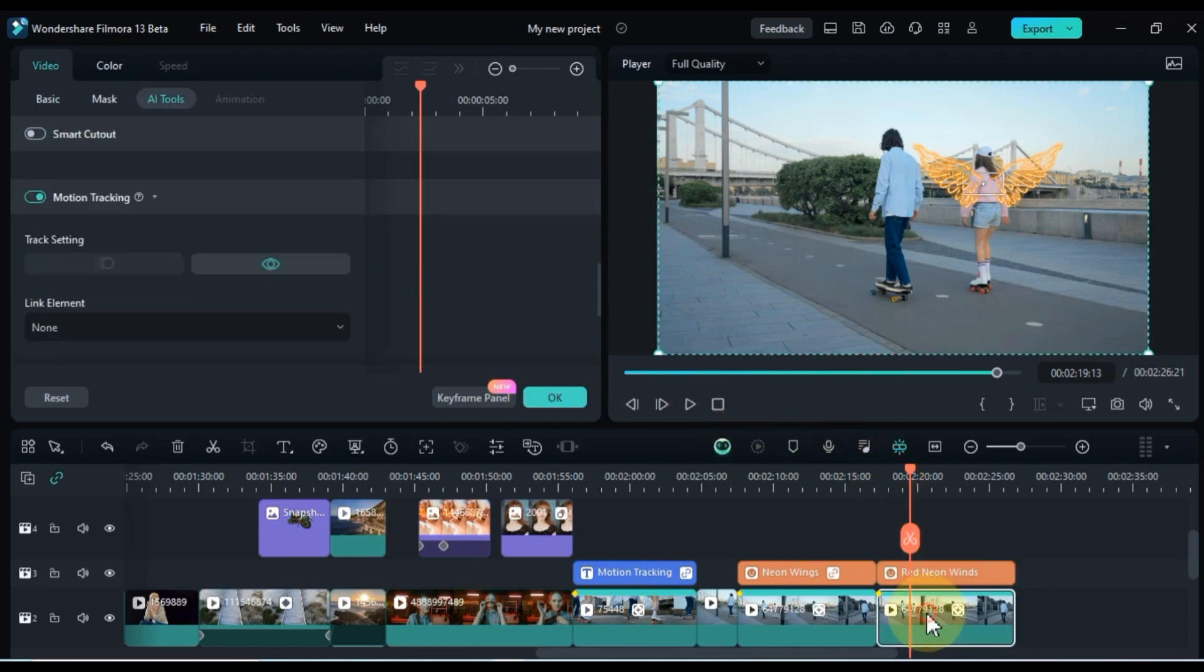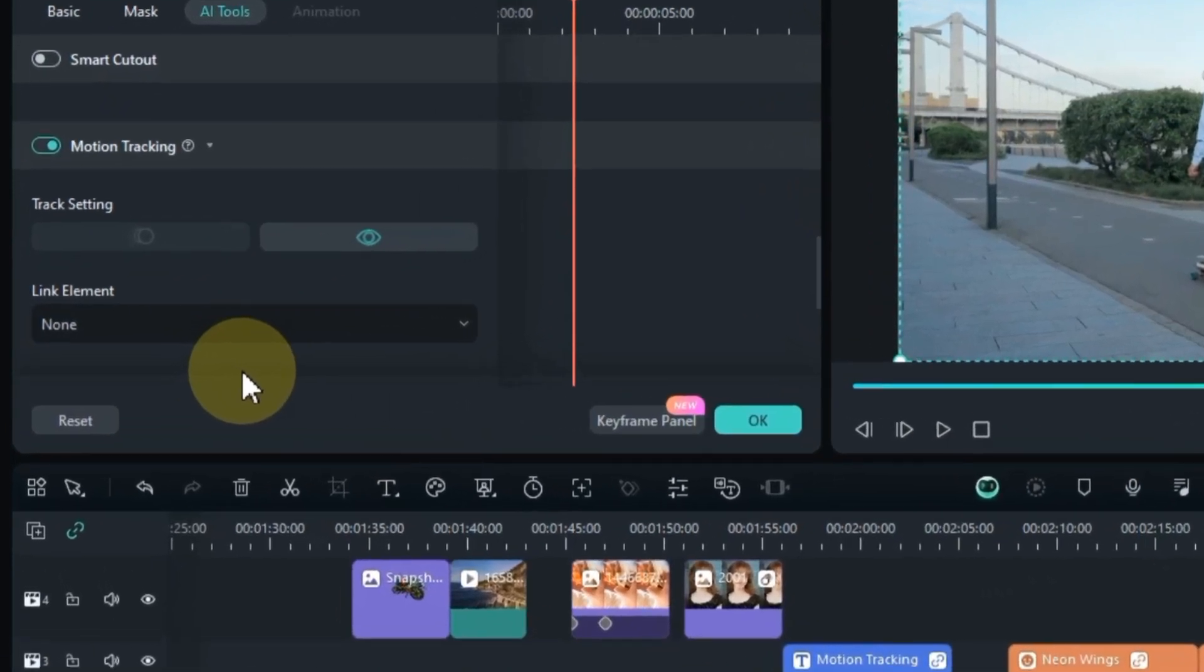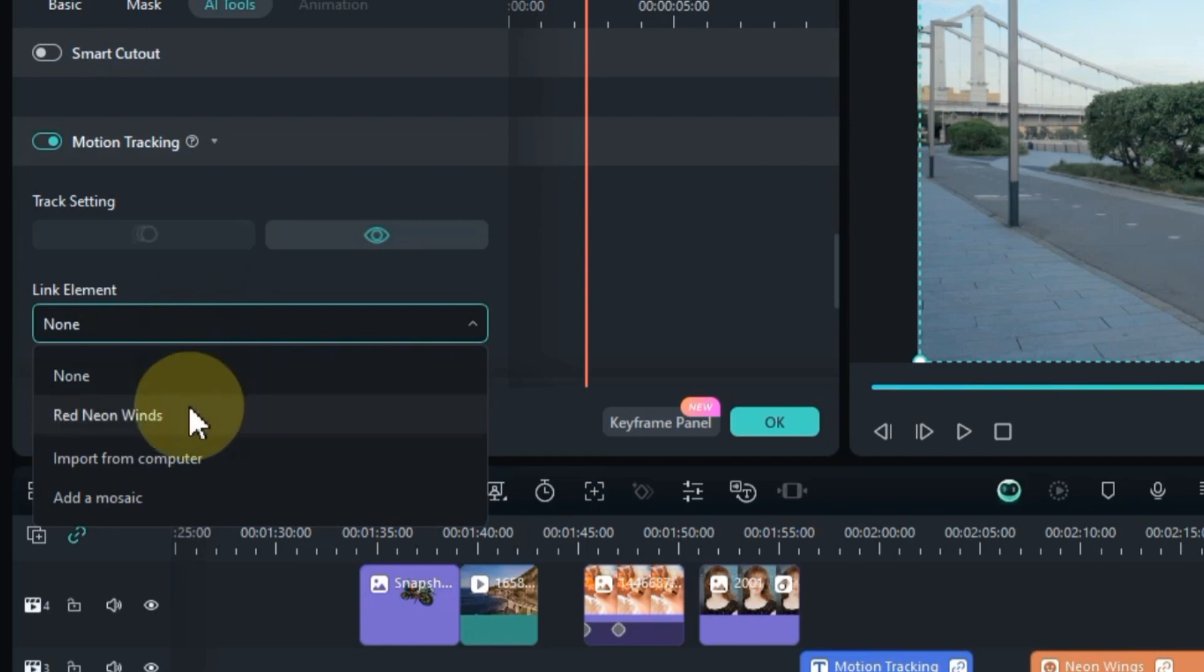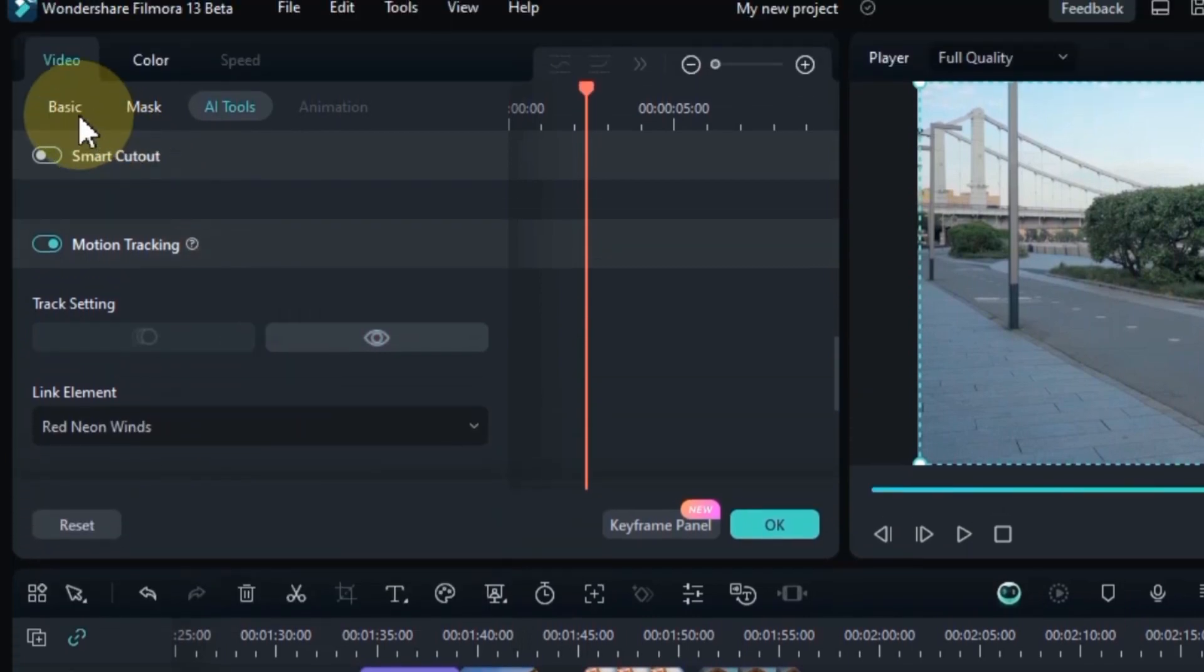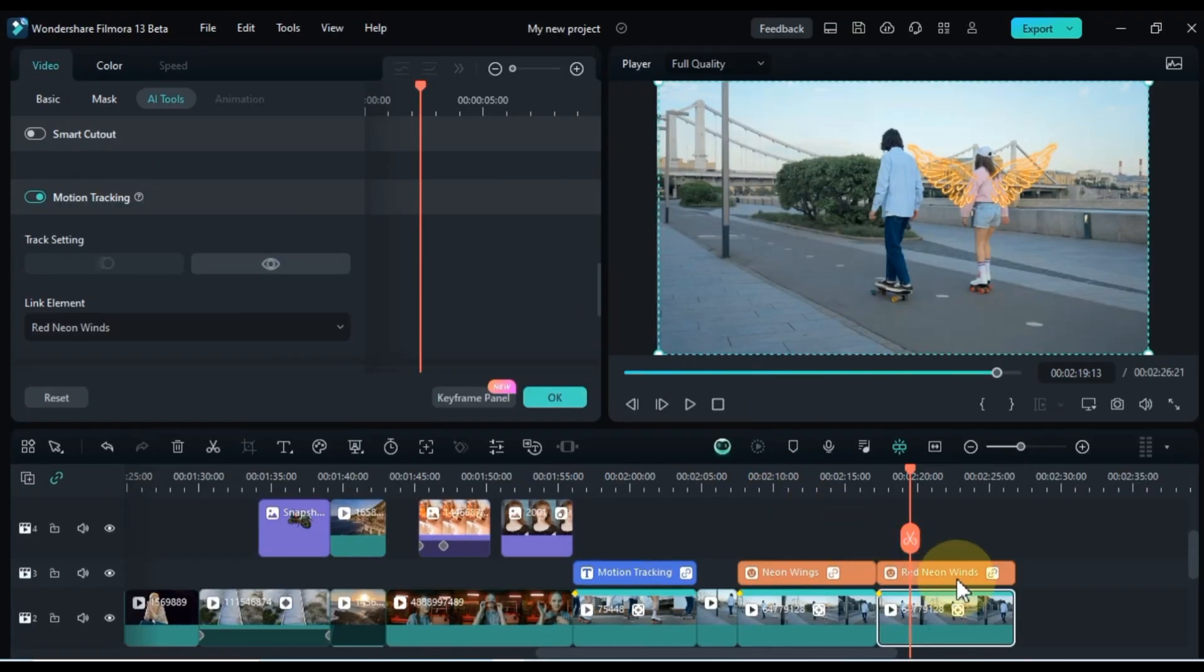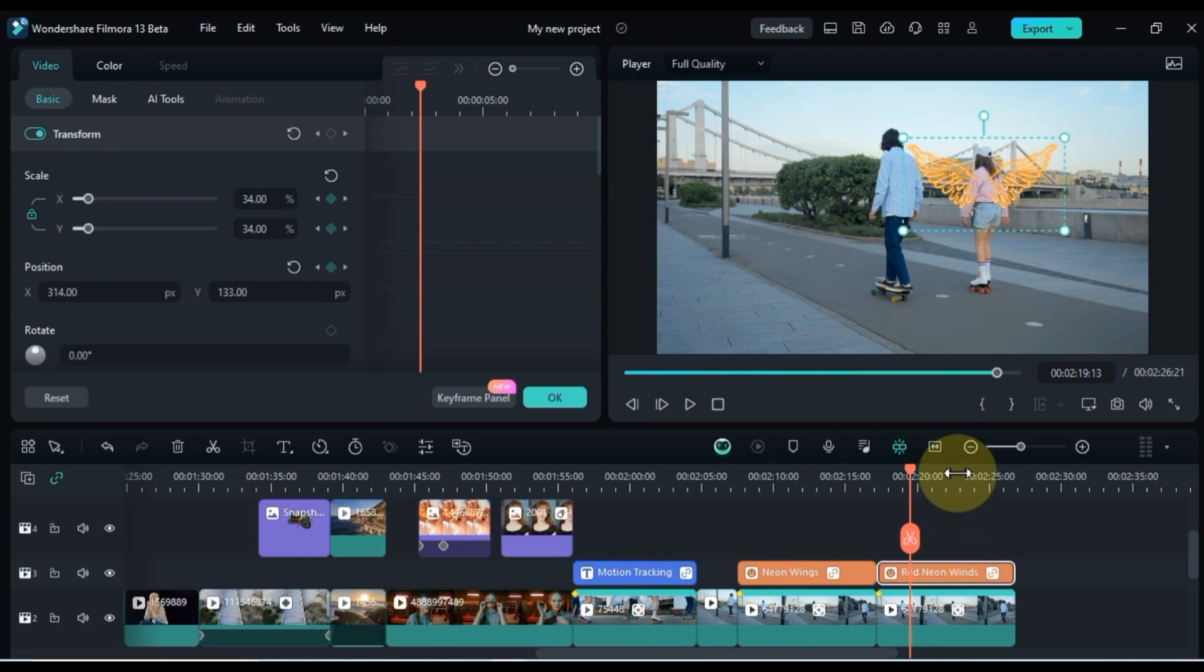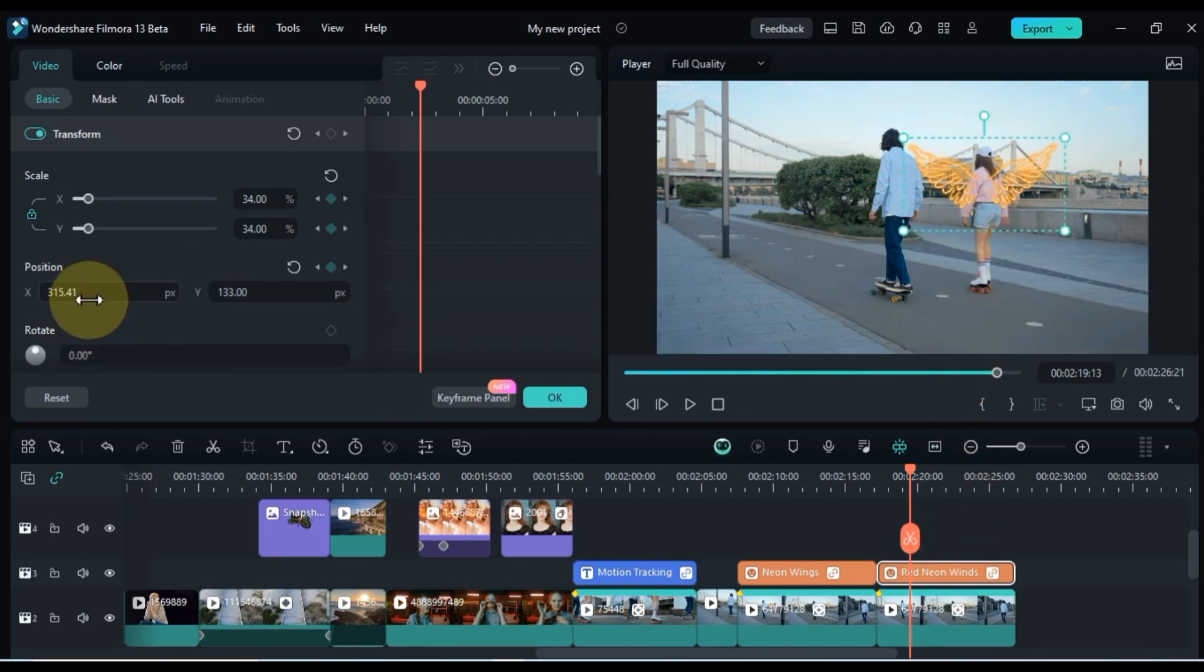Then select the video, go to motion tracking, and link the red neon wing sticker to the video. If the element's position shifts after linking, readjust as needed.